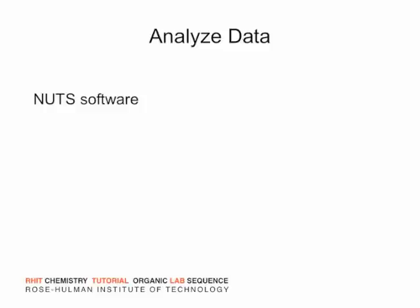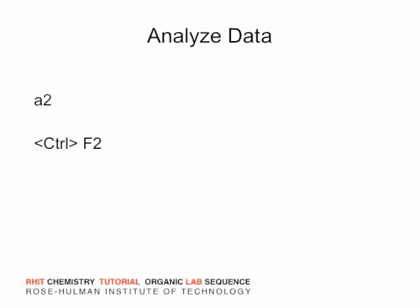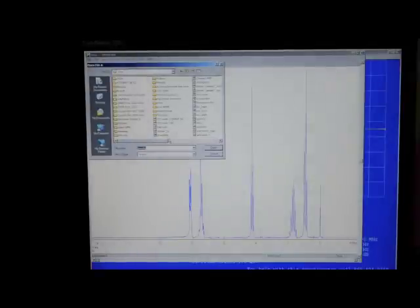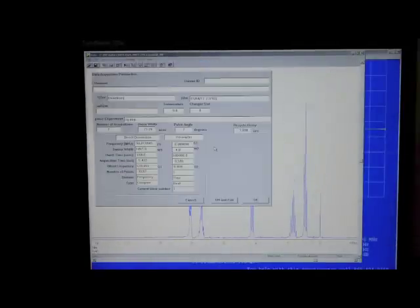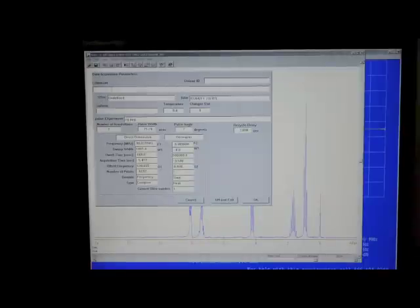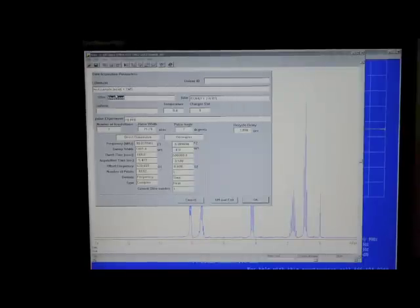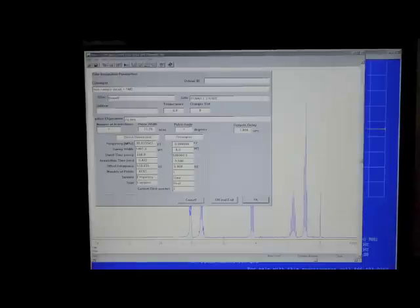The NUTS software is used for data analysis. I will go over a few simple aspects of using this software package. Hold down the CTRL key and press the F2 key. The program will then ask for the file to use. Open the file that you saved. Enter the sample name and solvent information in the dialog, and put your name in the user field, and then click OK.